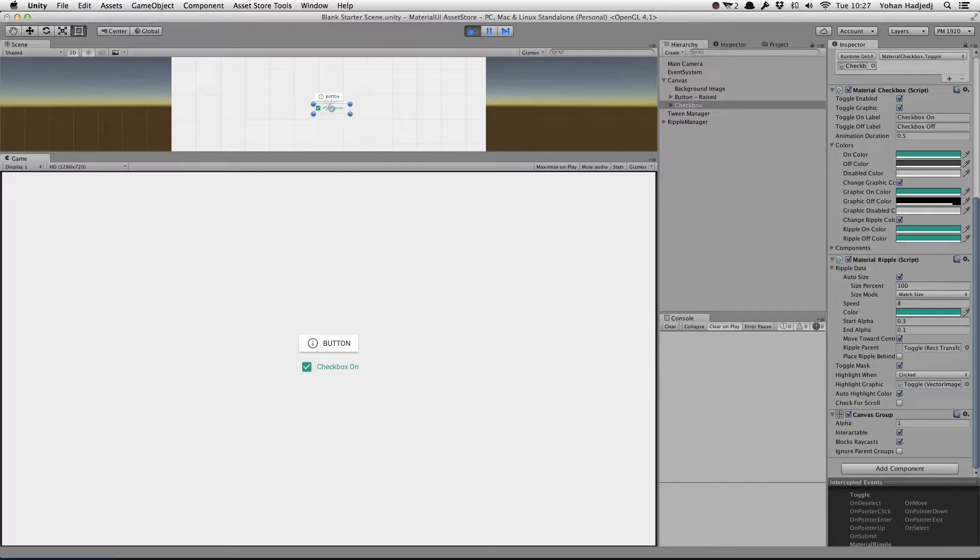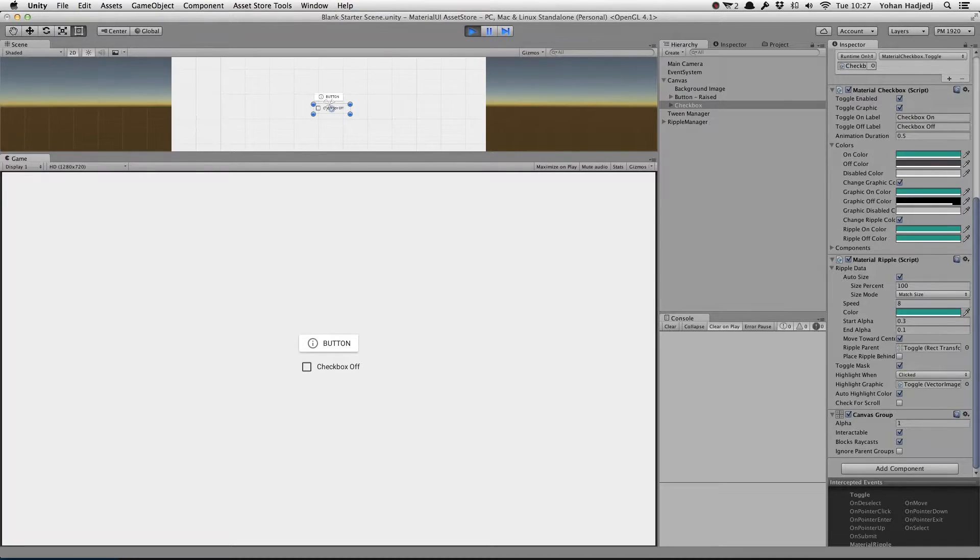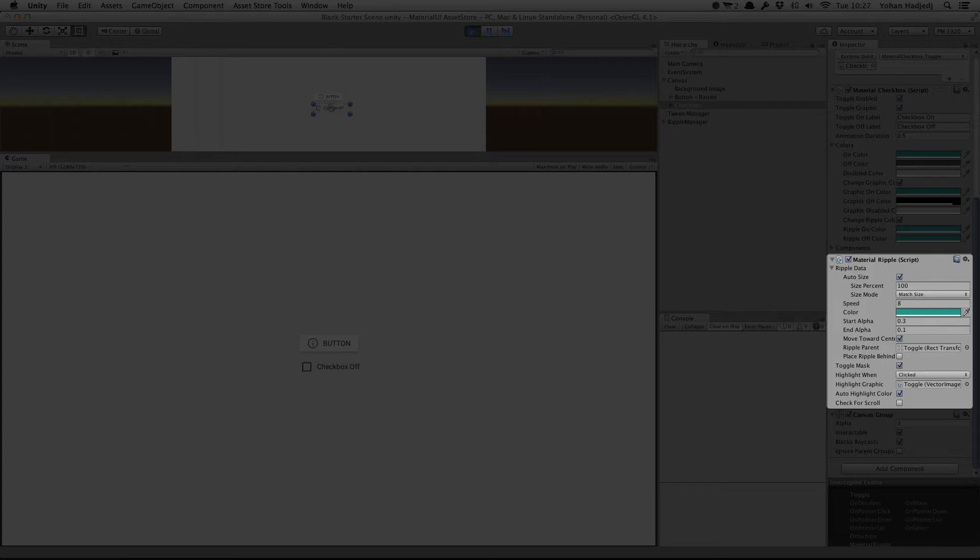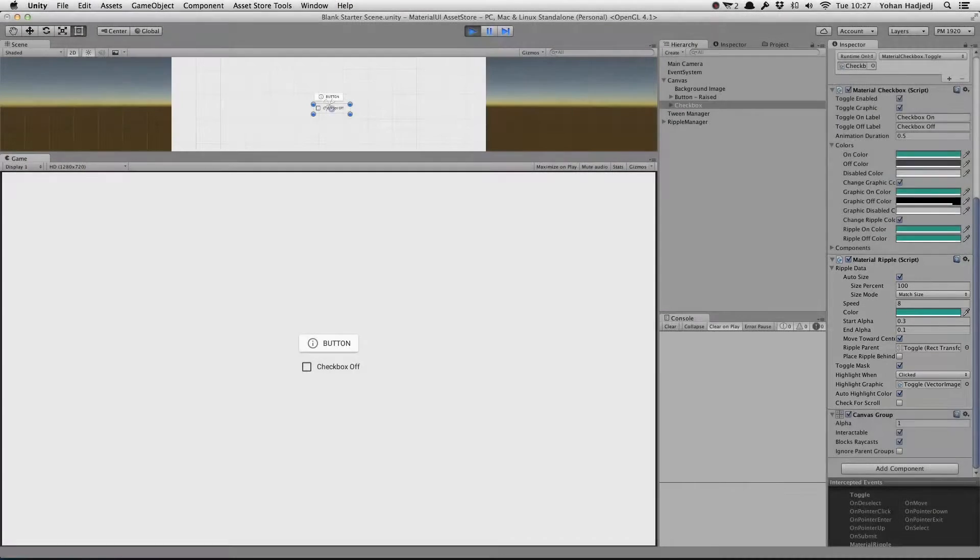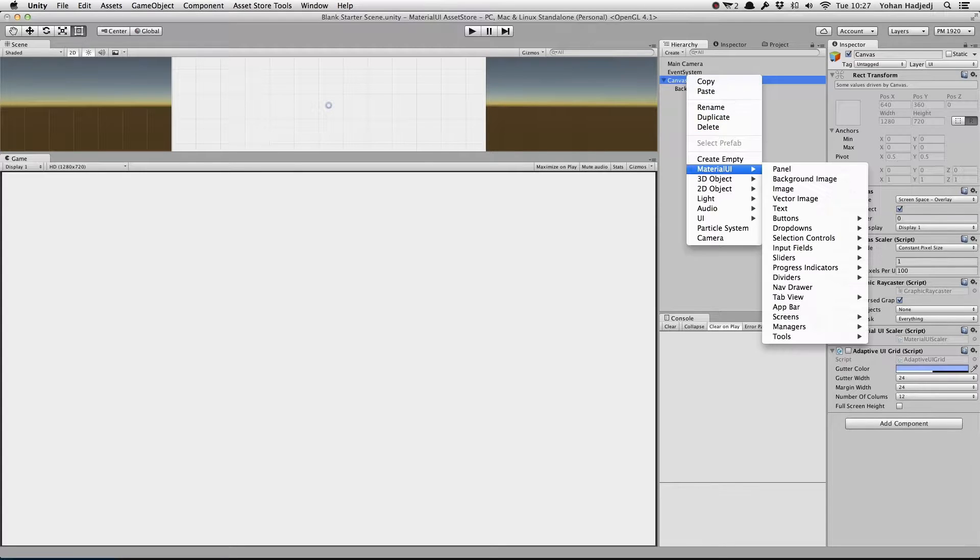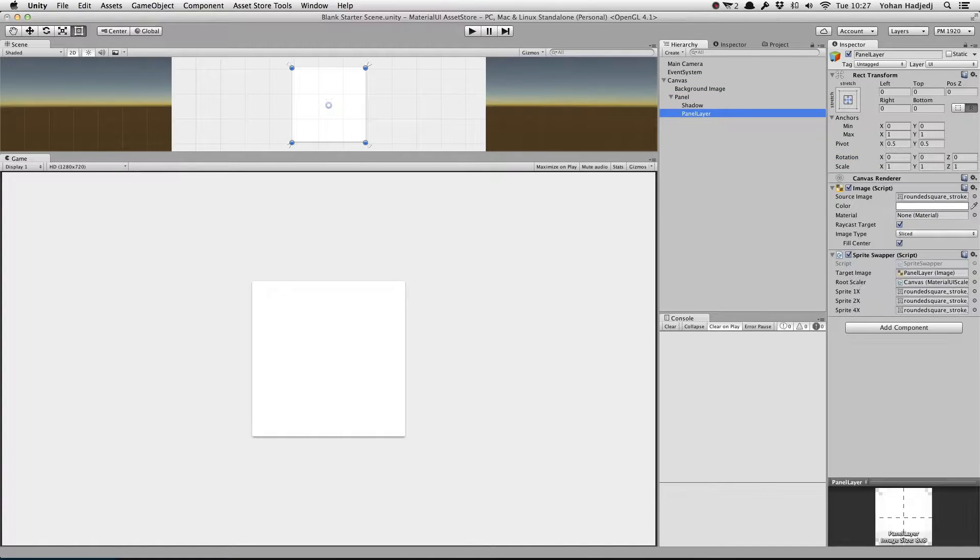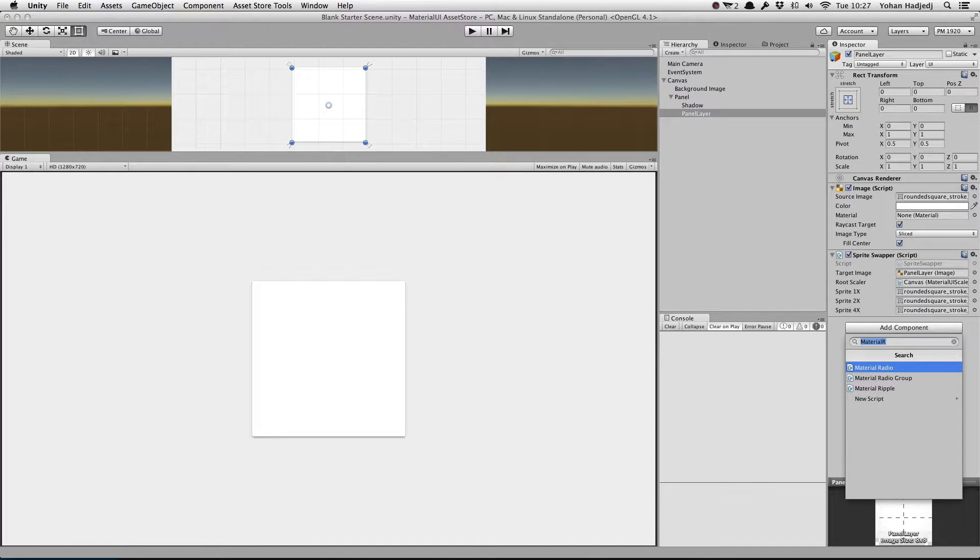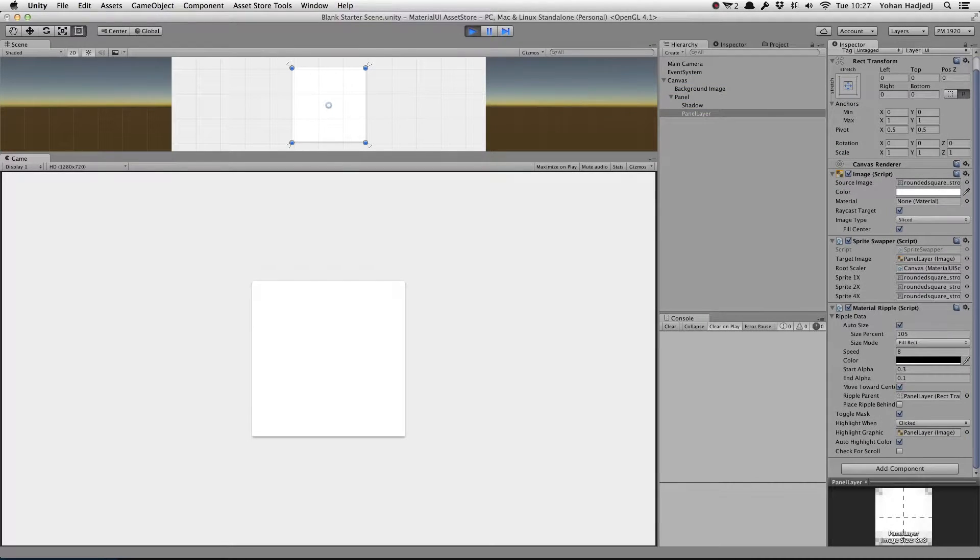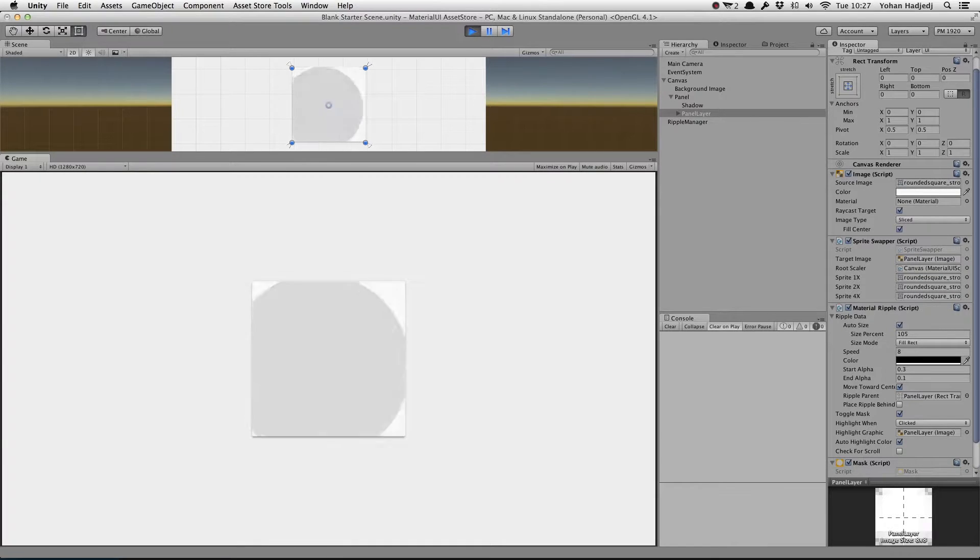You can change a ripple's parameters and behavior by modifying values on the Material Ripple component. For this demo, we'll create a basic panel and attach a Material Ripple to it. When we press play, we can see that it works out of the box. Nice!